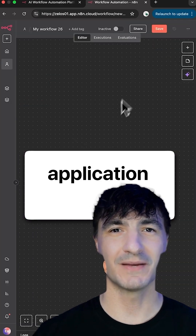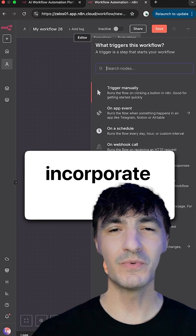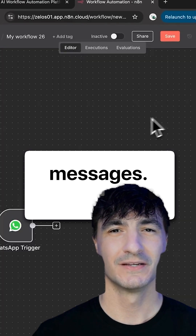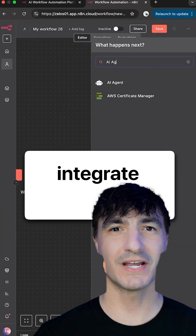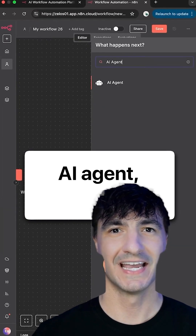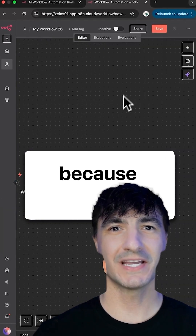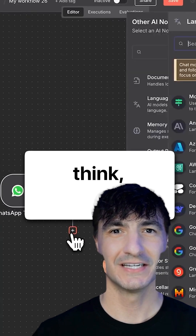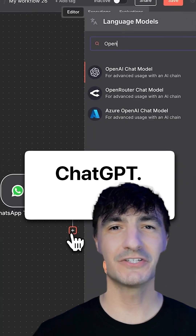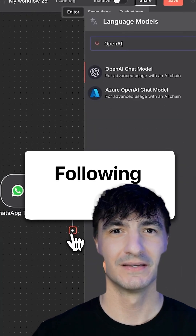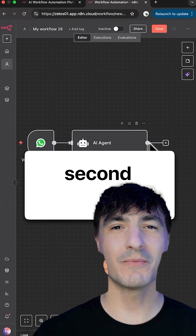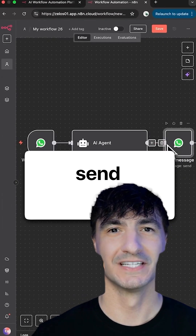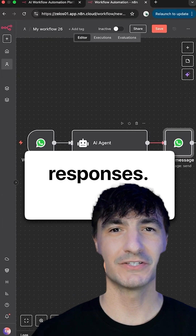The first application you'll incorporate is WhatsApp to receive messages. To handle that data, you will integrate an AI agent, but because it needs to think, you connect it to ChatGPT. Following that, you add a second WhatsApp node to send the responses.